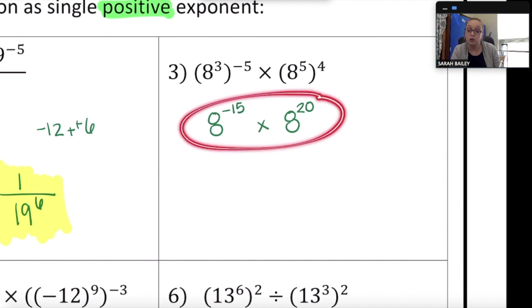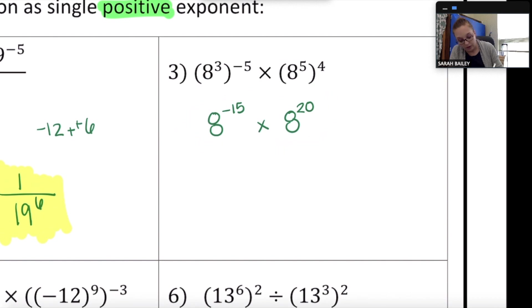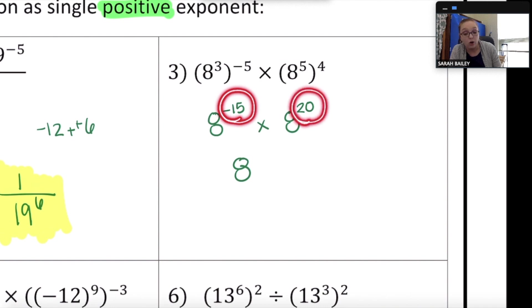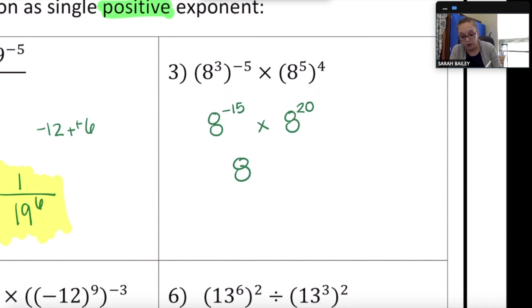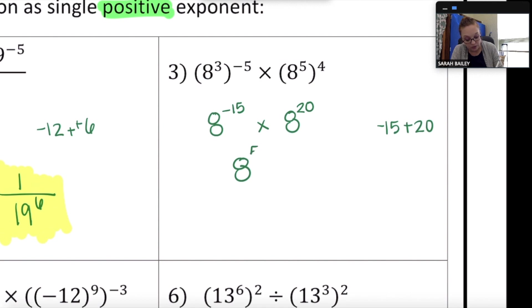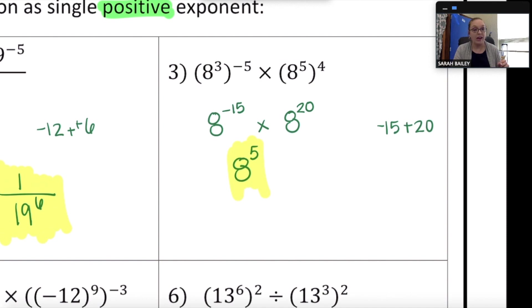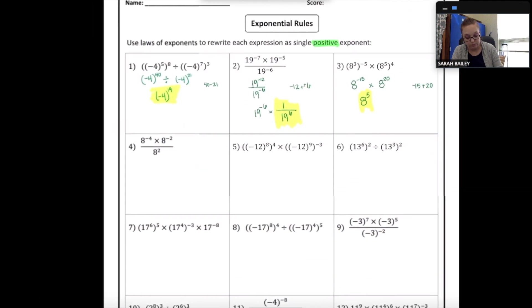Now I have two expressions being multiplied together, so I apply the product rule. Bring down the base 8 and add the exponents: negative 15 plus 20 equals positive 5. The final answer is 8 to the 5th power.